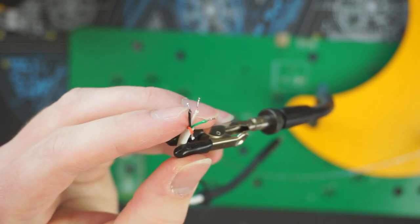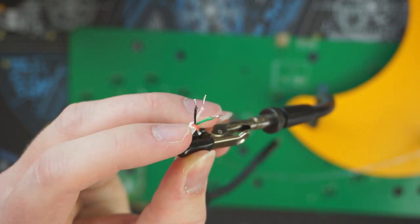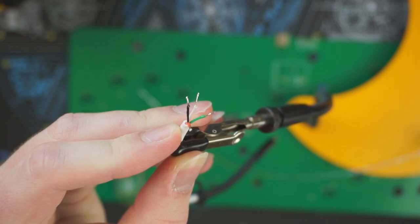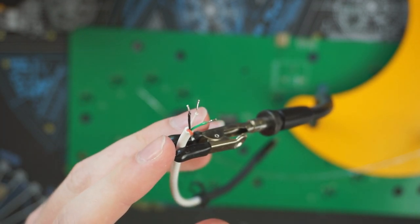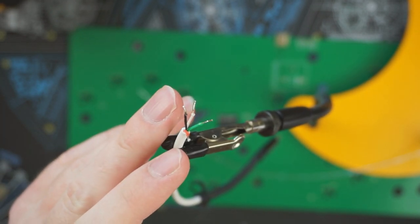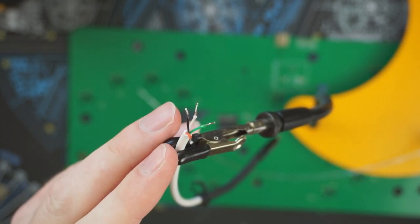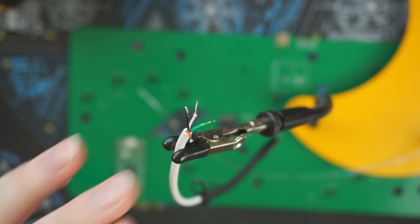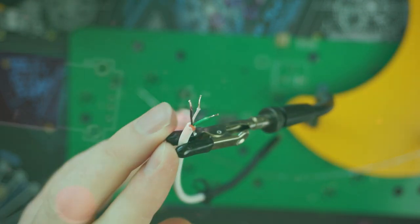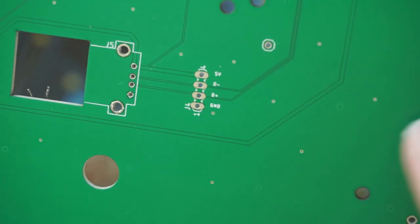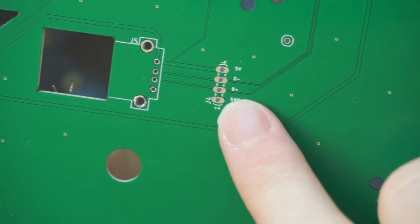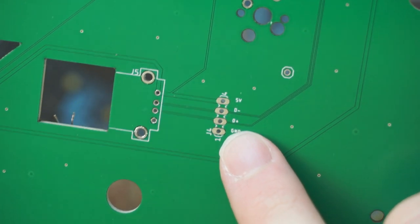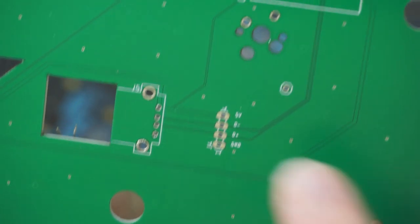So usually in a USB cable you're going to have a red, white, green, and black wire. The red wire is your five volts, black is ground, white is USB data minus, and green is USB data plus. You can see those four labels here on the board, and that is where we're going to be soldering stuff up to.